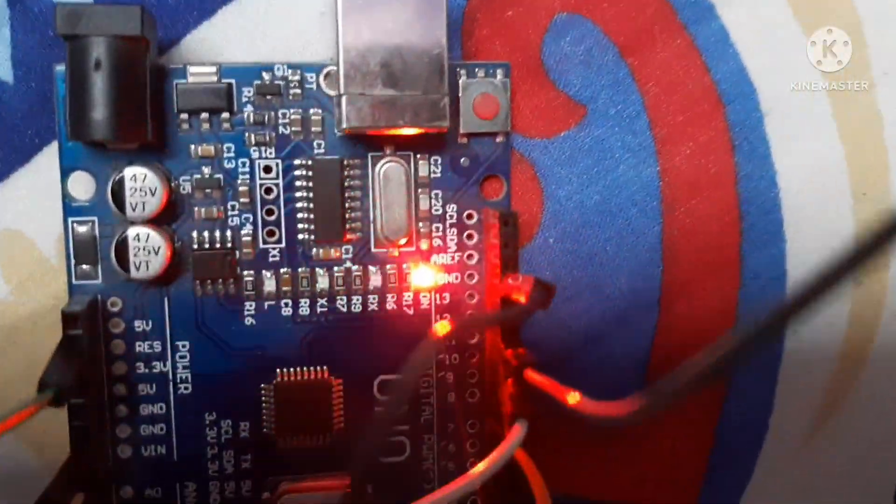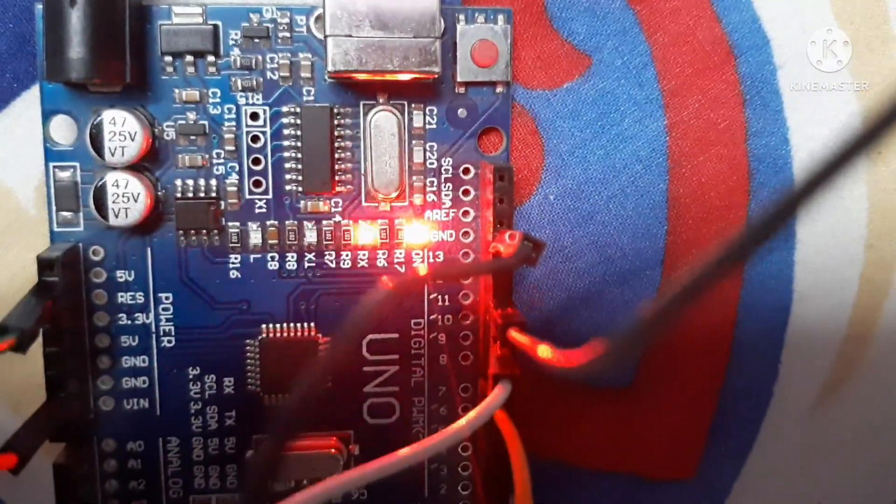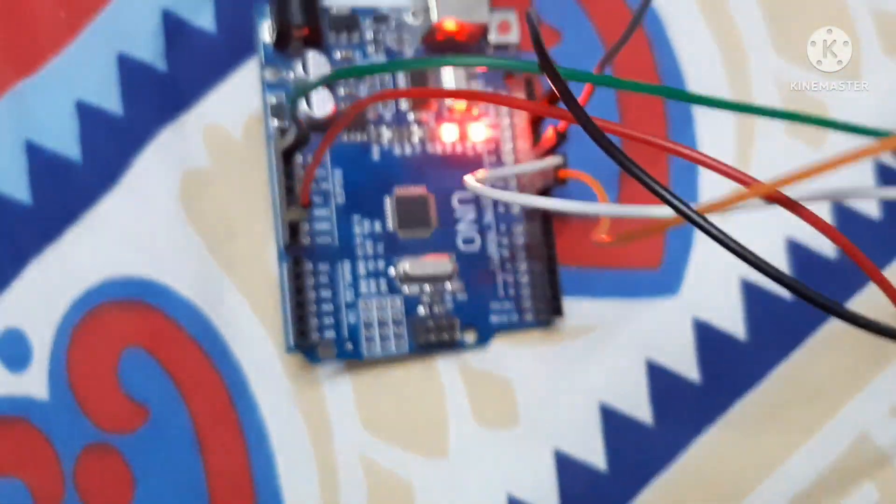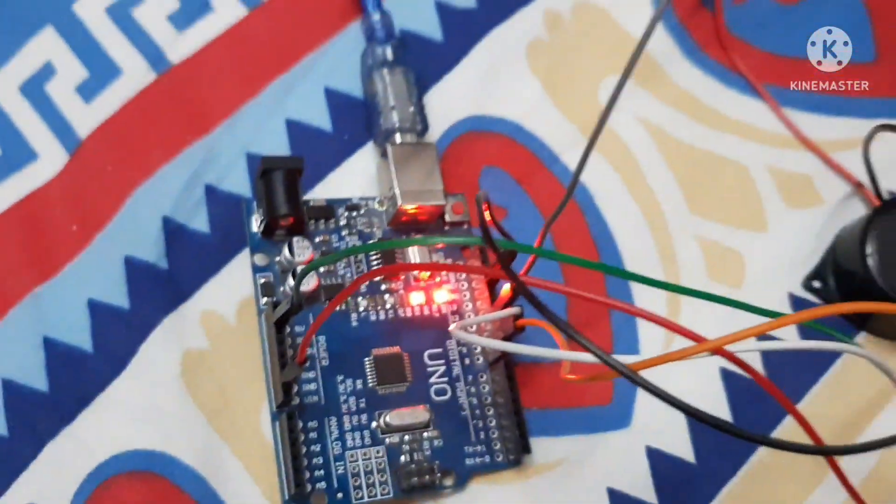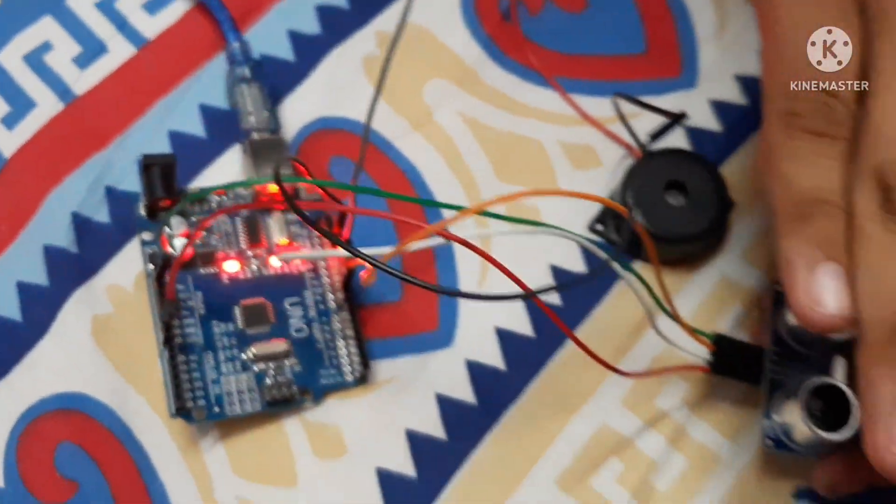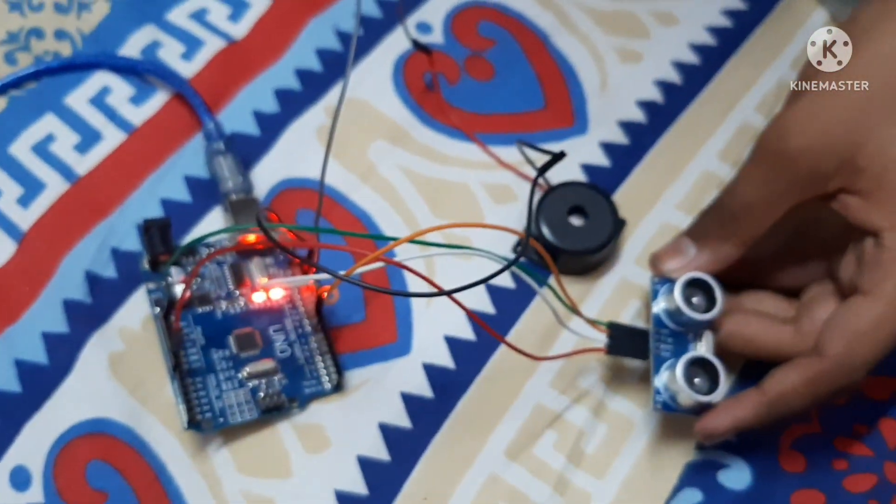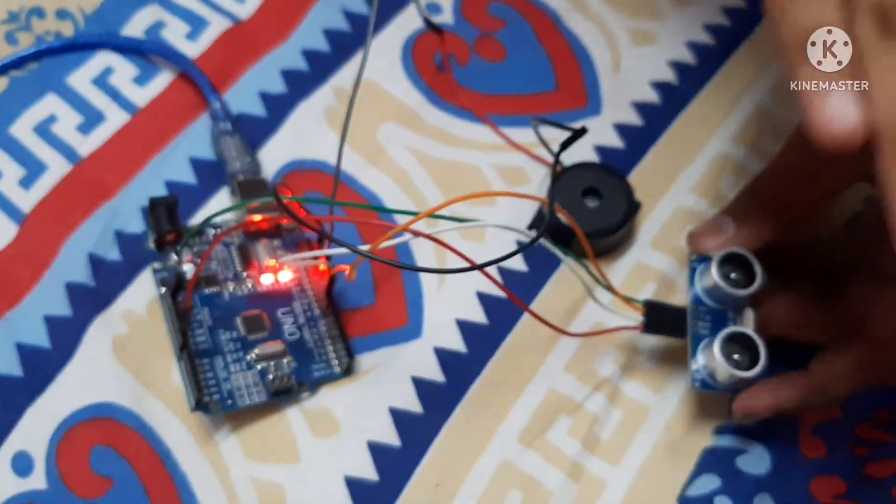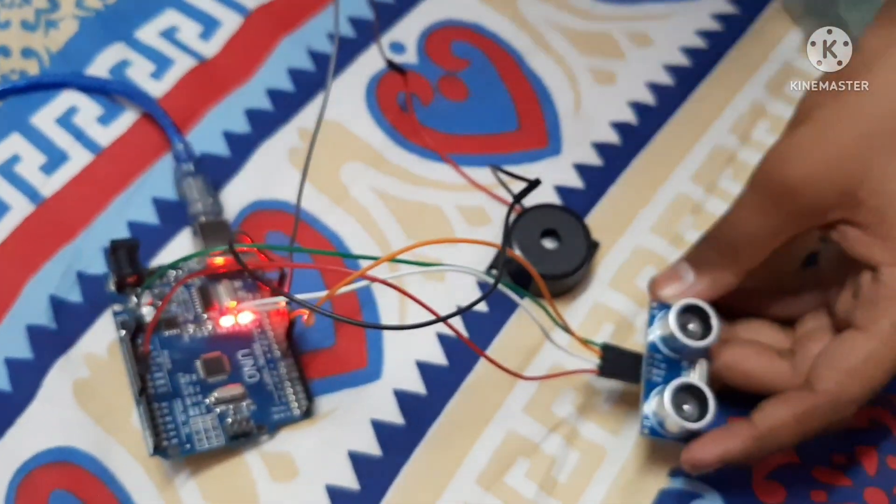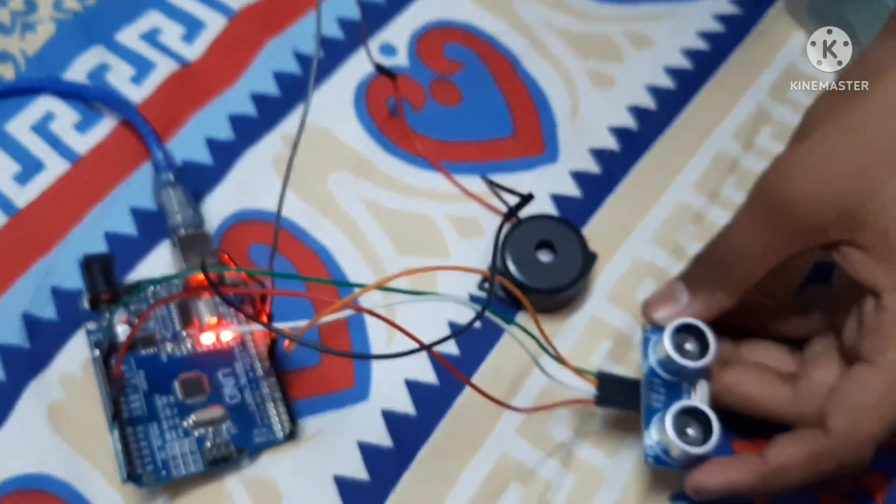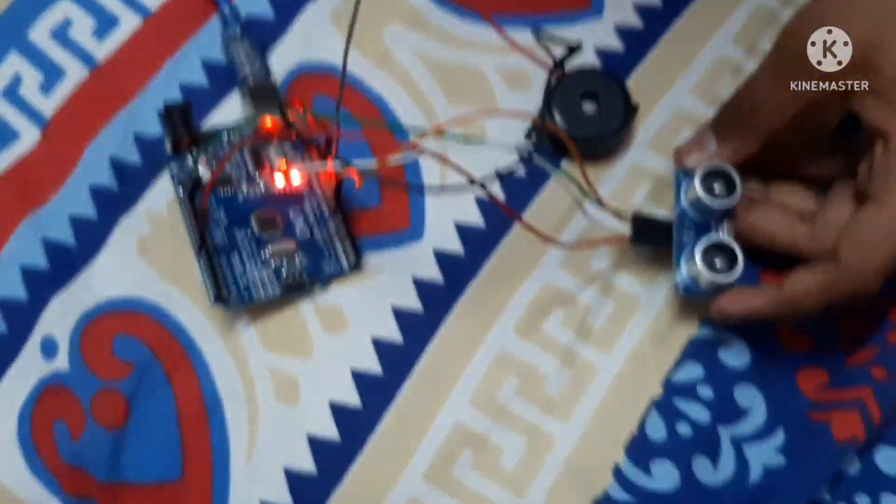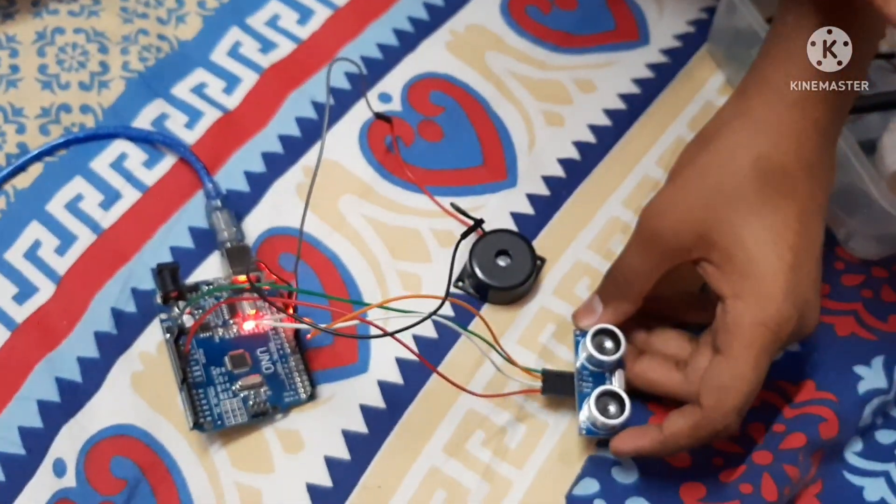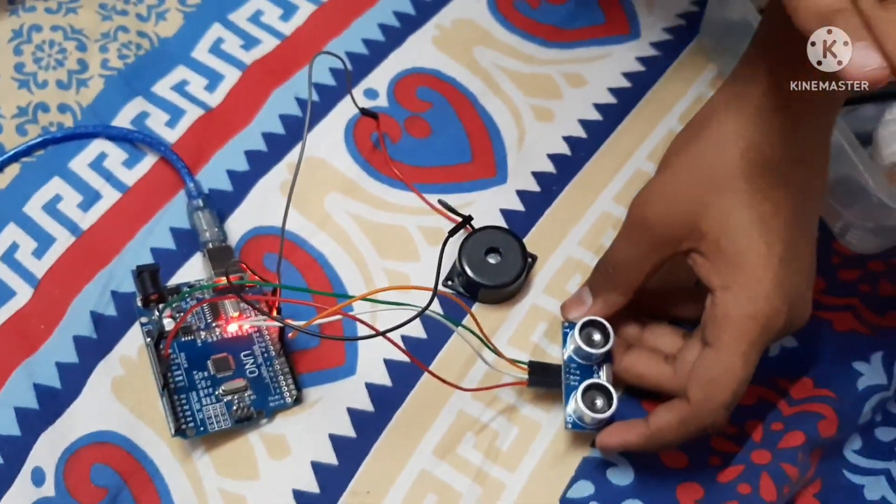Now let us see that will it work or not. Now I will pick up the sensor. Yes, it's working. Now, I am putting my hand up the sensor and the buzzer is on.